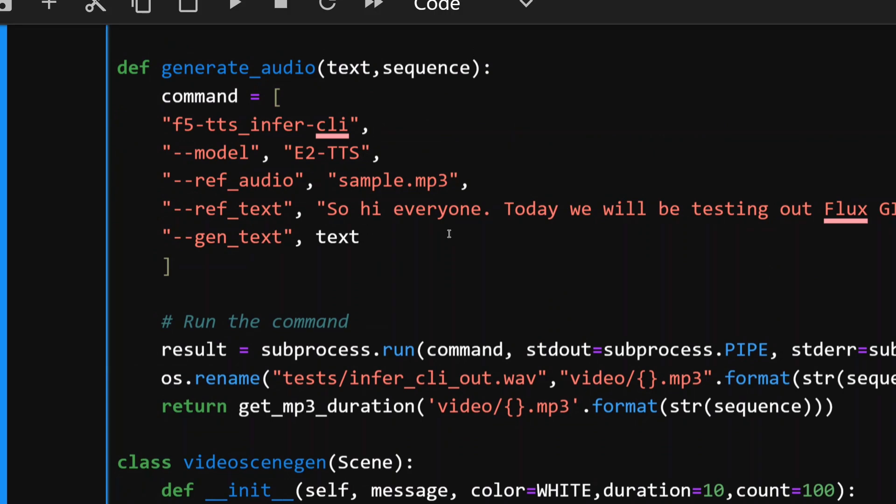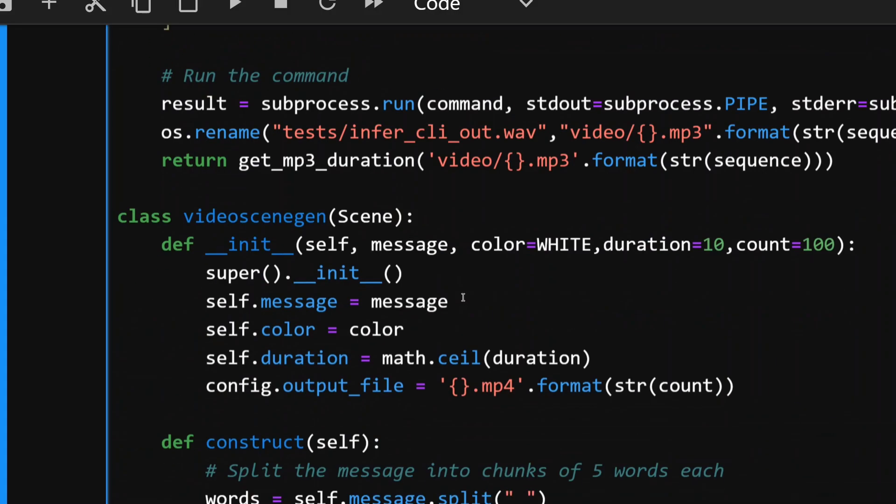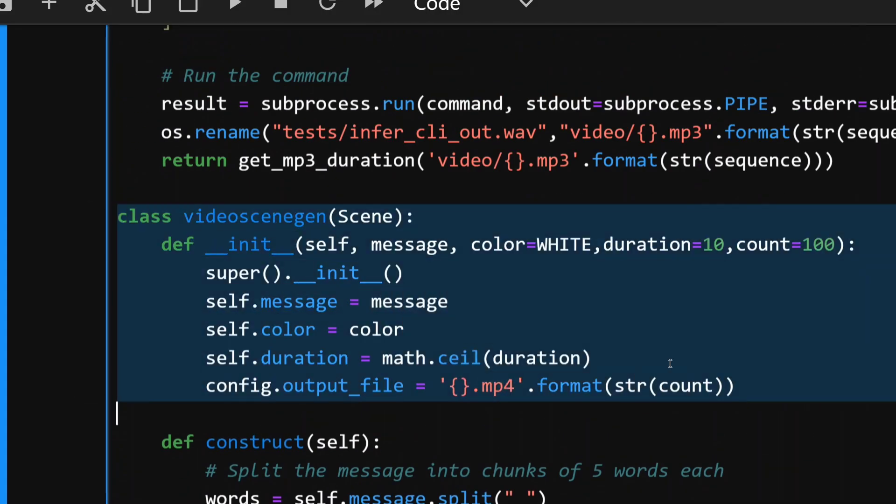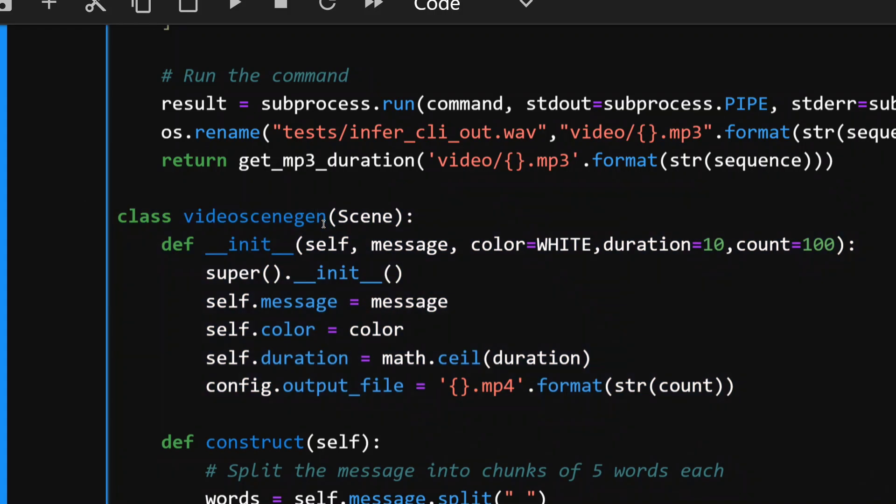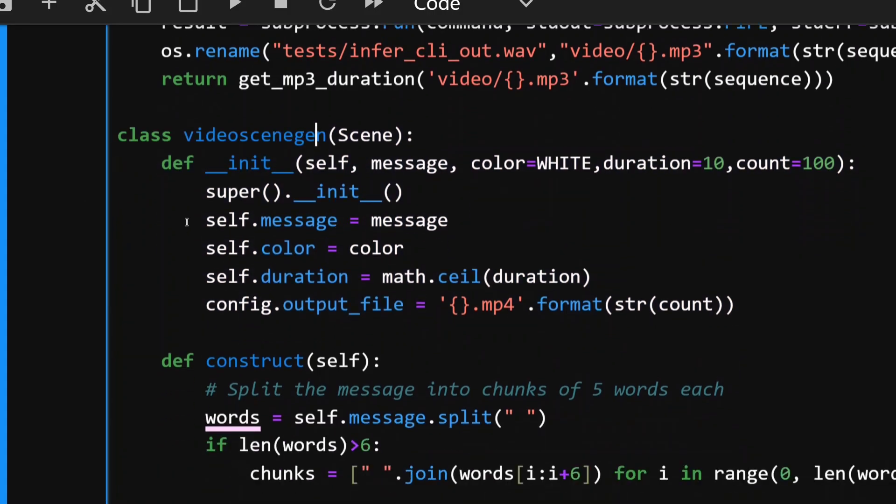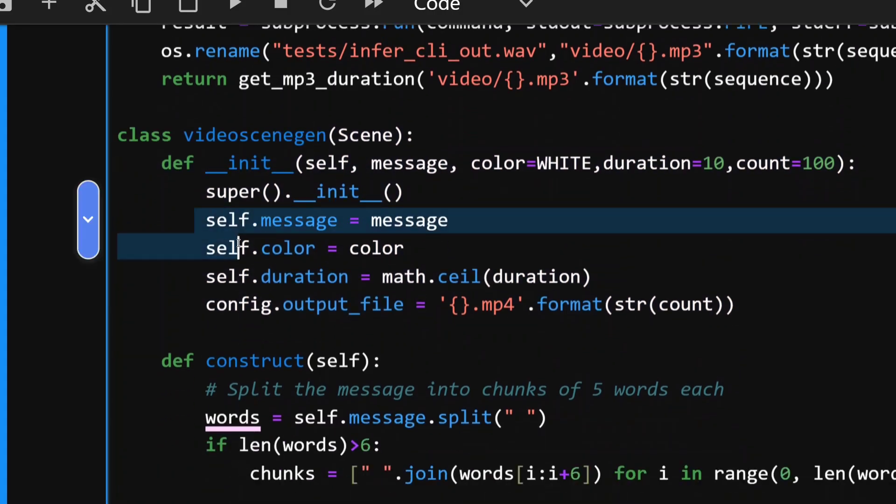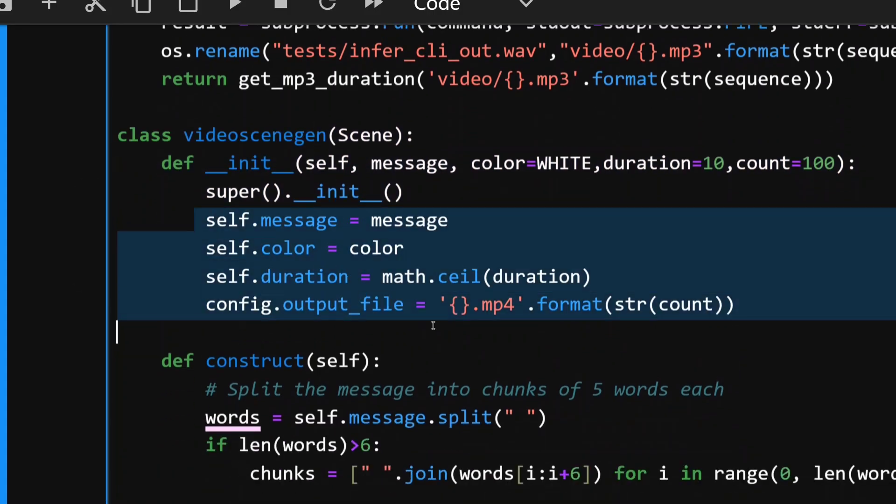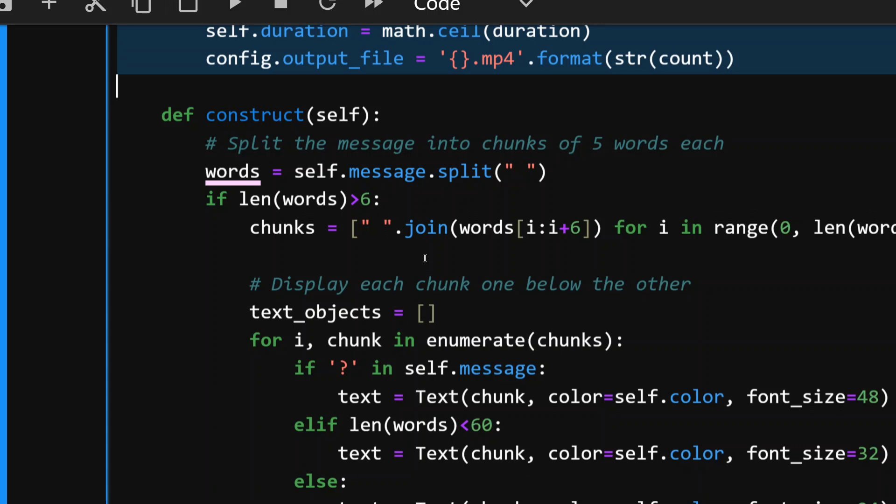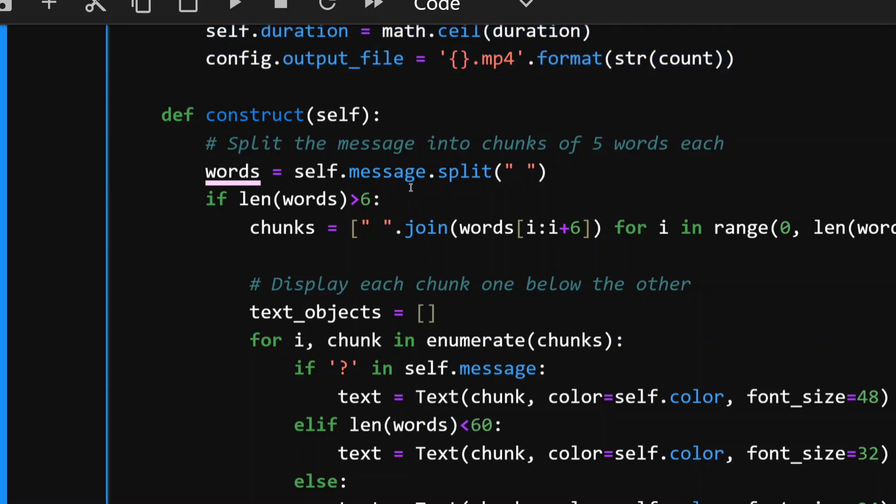Later on I am saving this particular audio as a .mp3 file at a particular location with a given sequence number. So the first question would be sequence one, the first answer would be two, the second question would be three, the second answer would be four, and likewise. Every text would be given a unique sequence number. Now this is the most important class that we are using in Manim. This is the Manim class that I'm using to generate the video. There are certain parameters that I'm setting up here: color, duration, output file, etc.